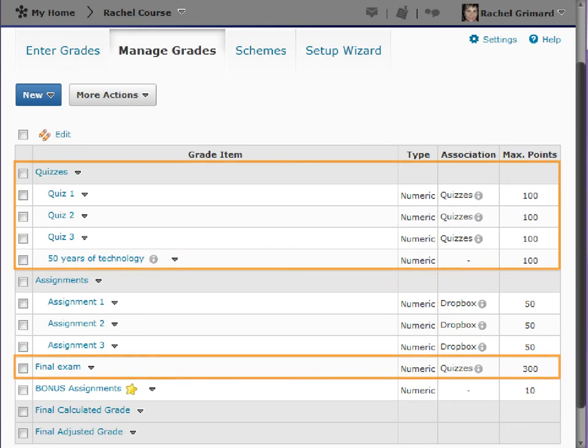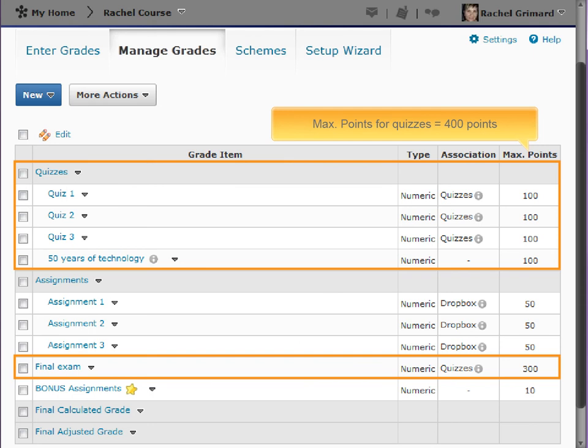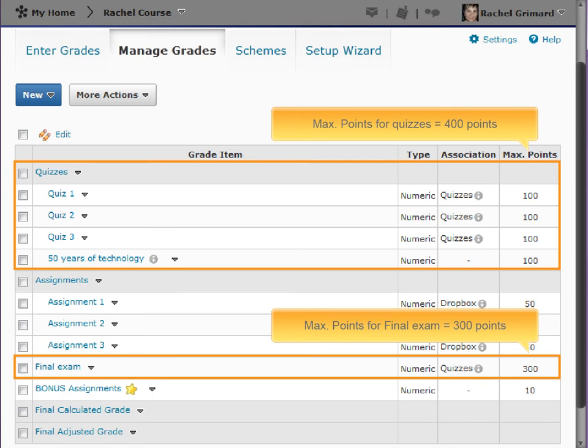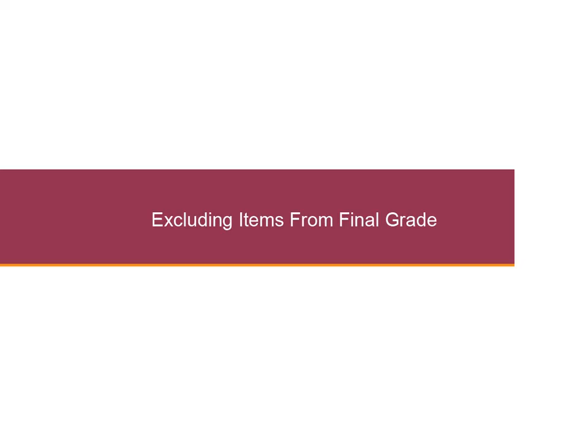For example, if each of our four quizzes has max points of 100 each, totaling to 400 points, and the final exam was worth 300 points, the sum of the quizzes would have a greater impact on the final grade than the final exam.